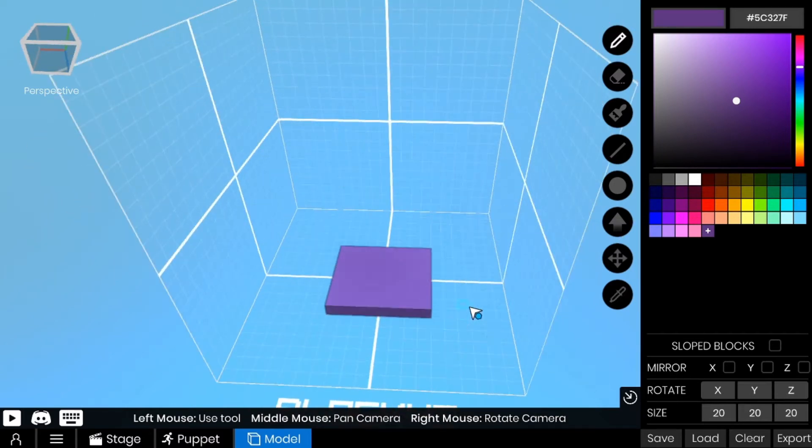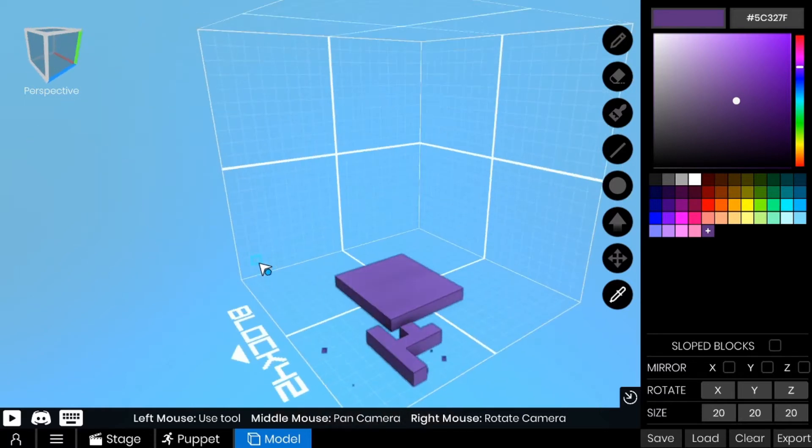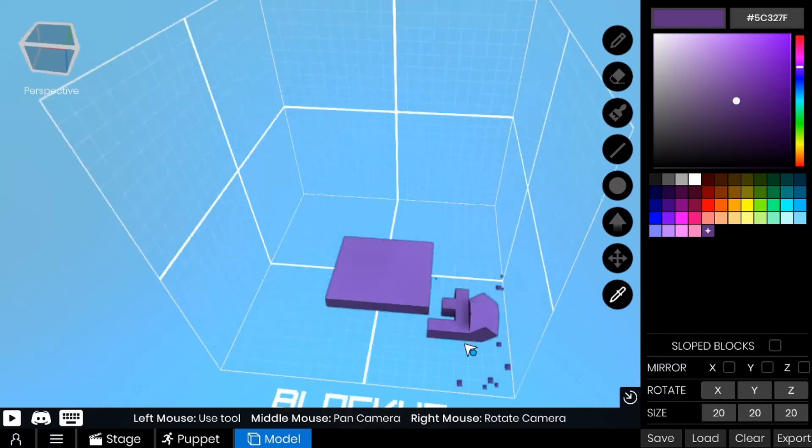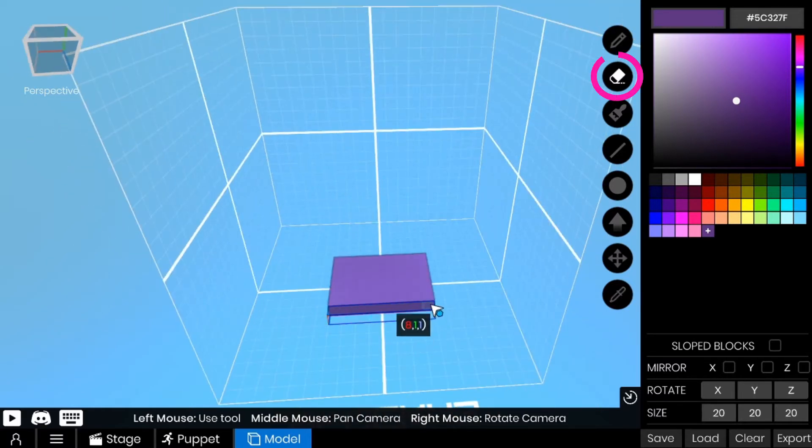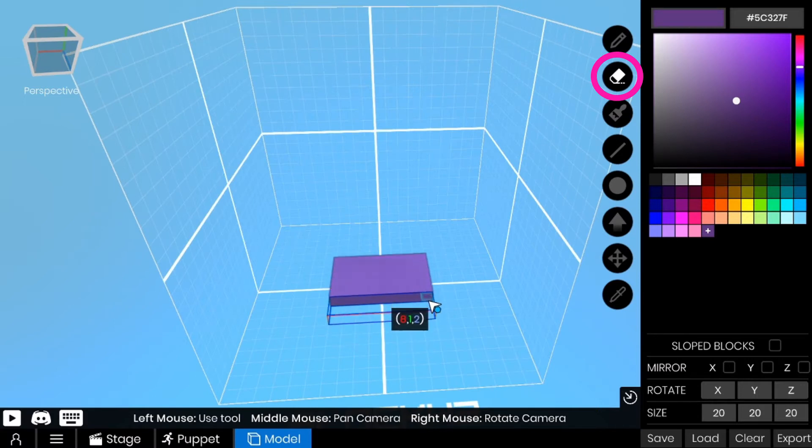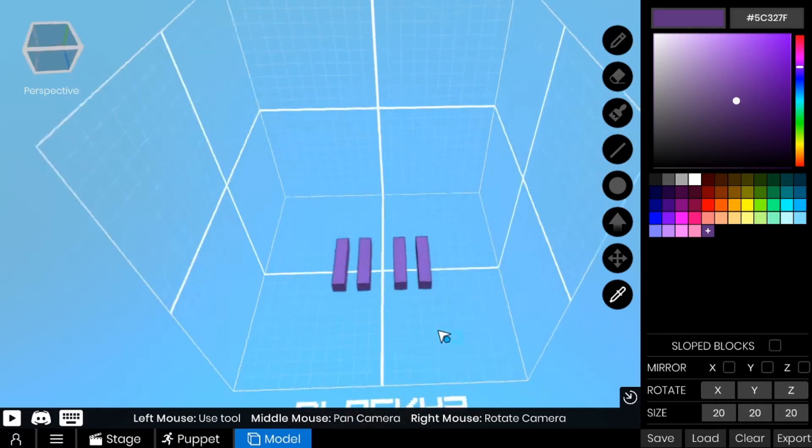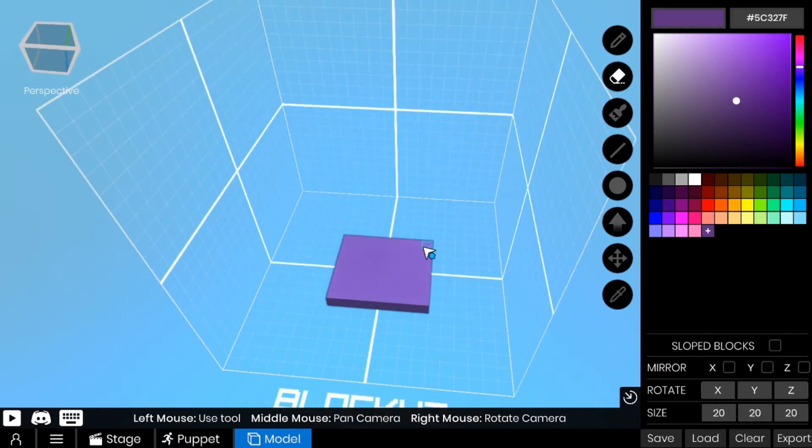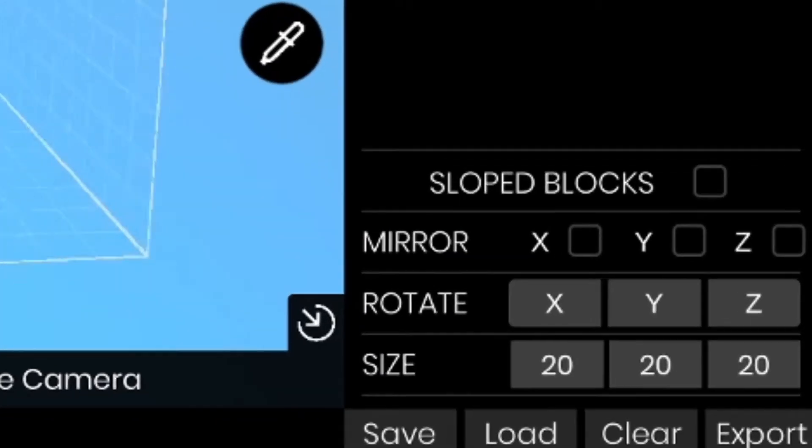You can vary between the two depending on what's easier. The eraser tool works the exact same way - you drag and hold or you click away and it'll erase blocks for you.